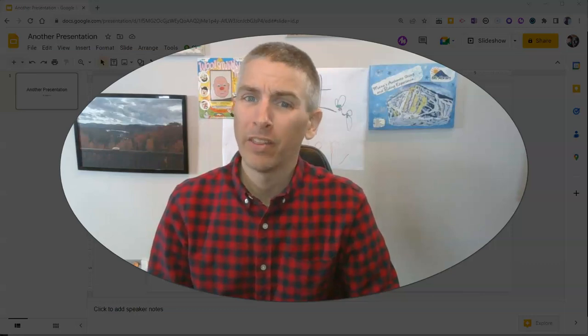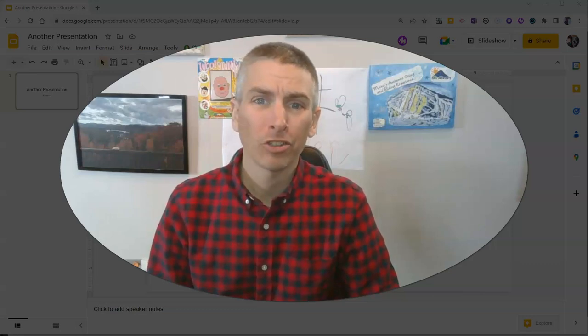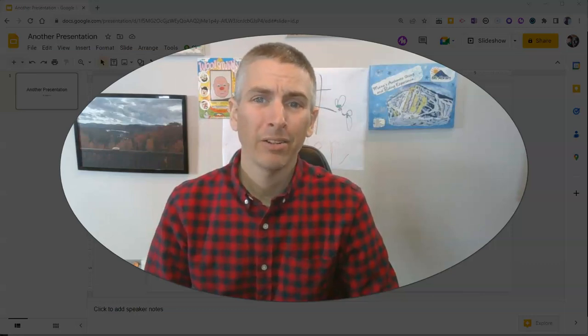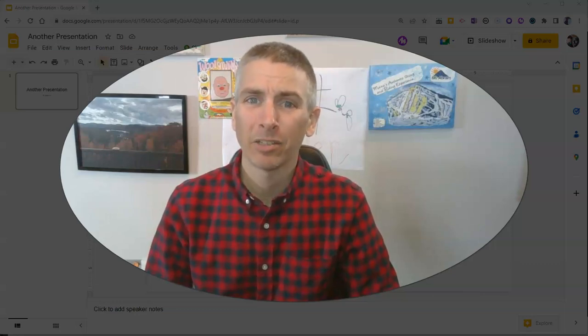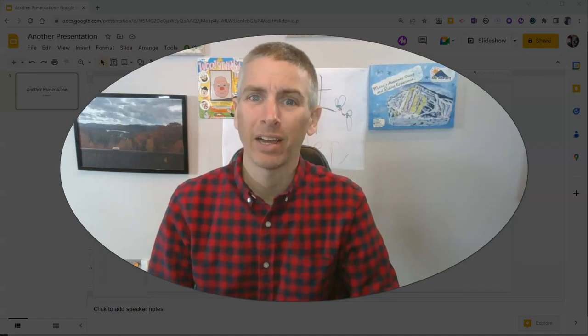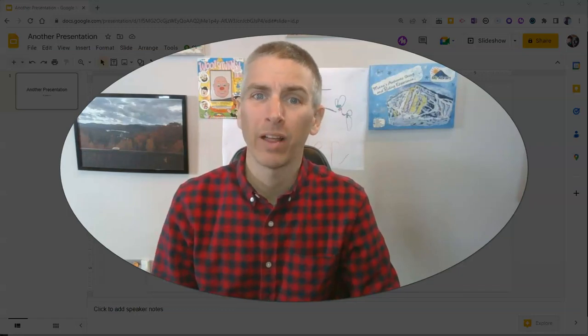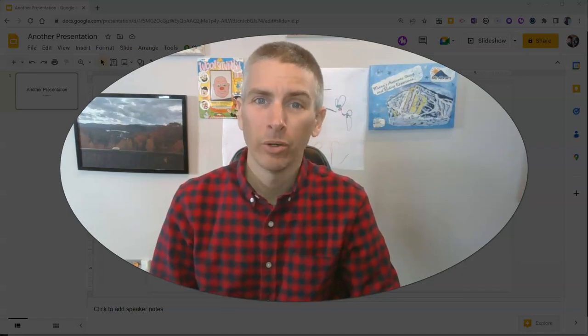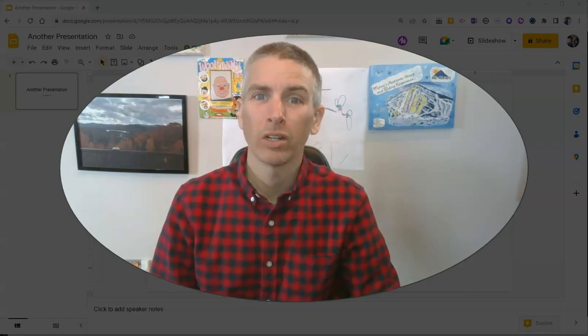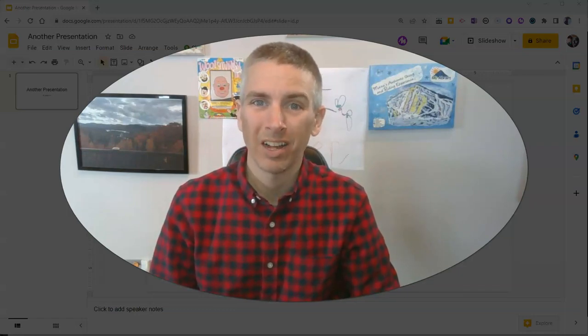Hi, I'm Richard Byrne. In this video, I'm going to show you how to add custom guidelines or gridlines to your Google Slides.